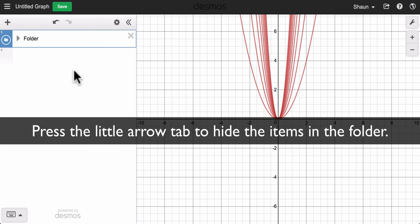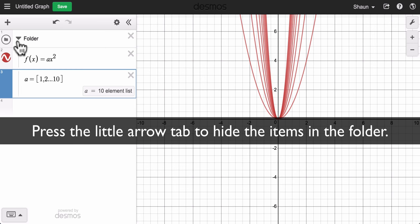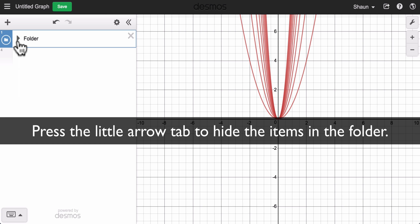So if we share your work we won't see the solution right away. We'll have to hit this tab right here.